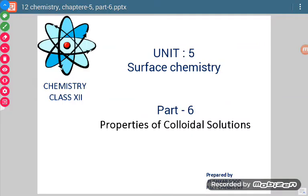Good morning students. Today we are going to discuss properties of colloidal solutions. We are going to discuss a few properties, not all properties in this session — one by one.